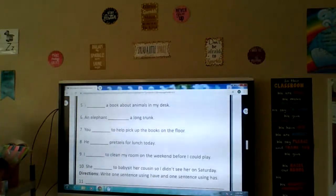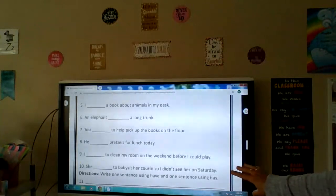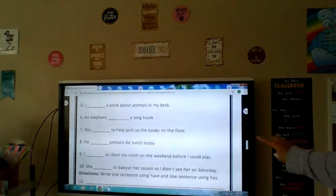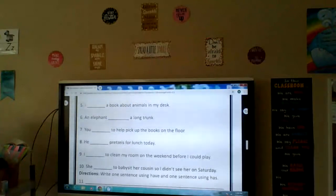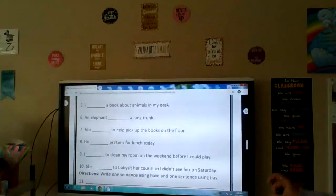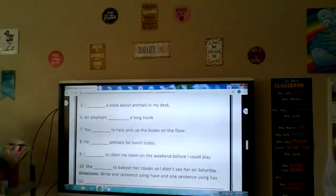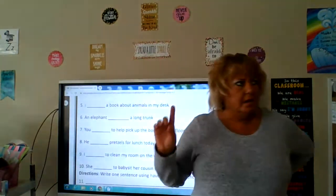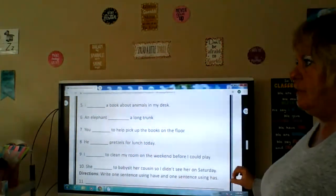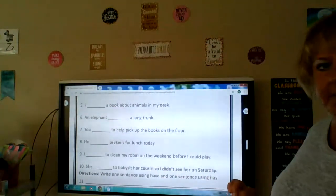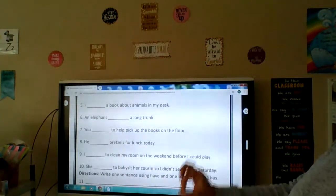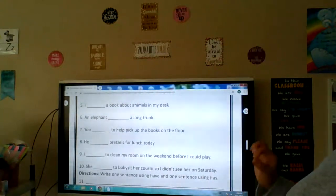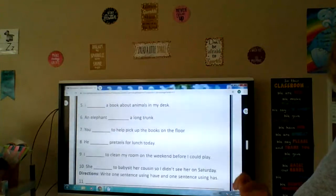Number nine: I blank to clean my room on the weekend before I could play. This is tricky — we need past tense. Before I could play — that's past tense. What is the past tense form of has, have, or had? Last weekend, I blank to clean my room. Last weekend, I has to clean my room. Last weekend, I have to clean my room. Last weekend, I had to clean my room. So we need the past tense.